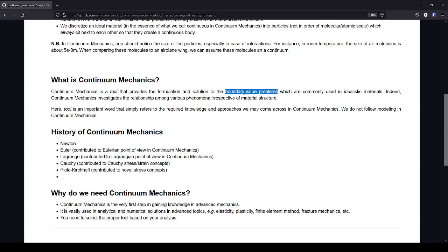Boundary value problems actually refer to three categories of problems we face in engineering mechanics. We have types of problems which are under prescribed displacement, and the second category is prescribed traction, so they are under different kinds of forces, for example.